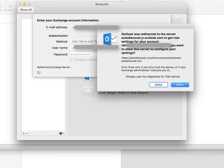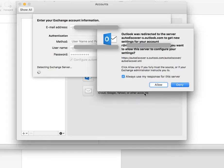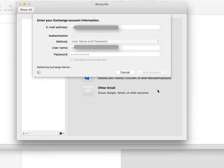When it asks that they were redirected to this auto-discover server, just check always use my response for this server, and click Allow.